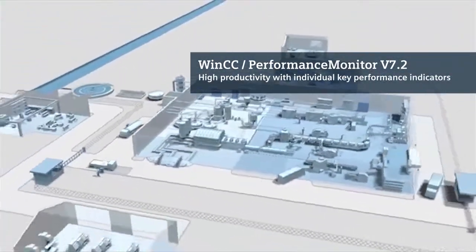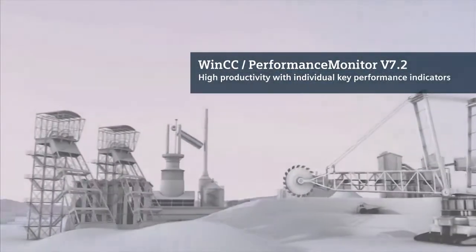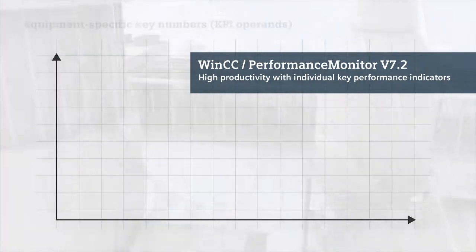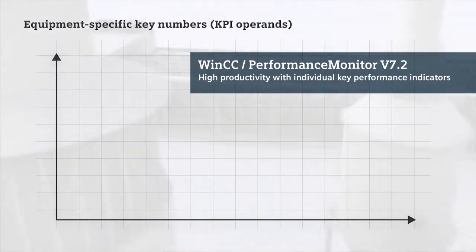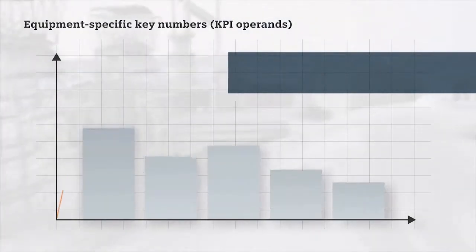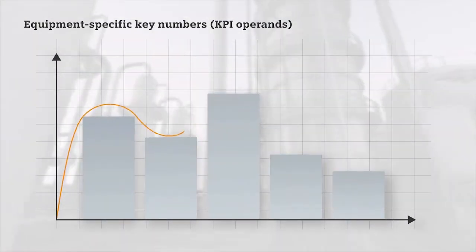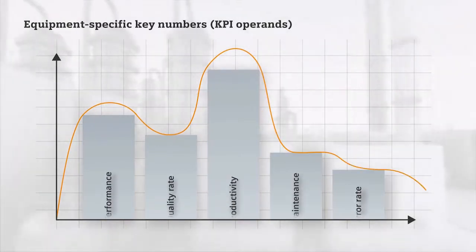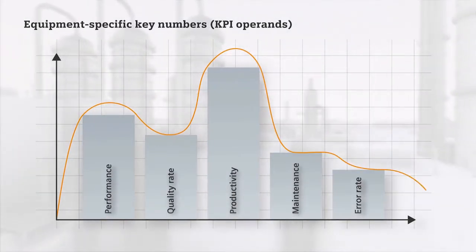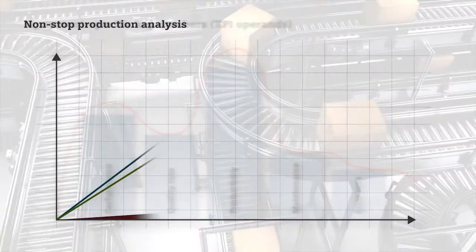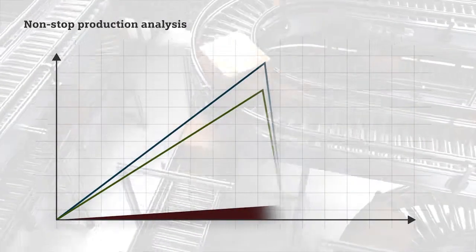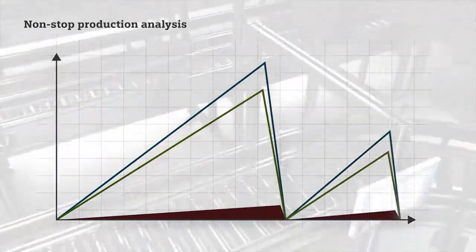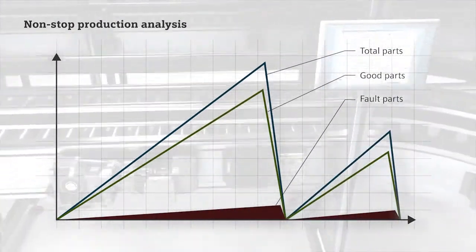The WinCC Performance Monitor from Siemens provides you with an intelligent way to increase productivity in all processing areas of your company. Through comparable equipment-specific key numbers, KPIs, you can readily identify weak points in the entire production process and deal with them promptly.